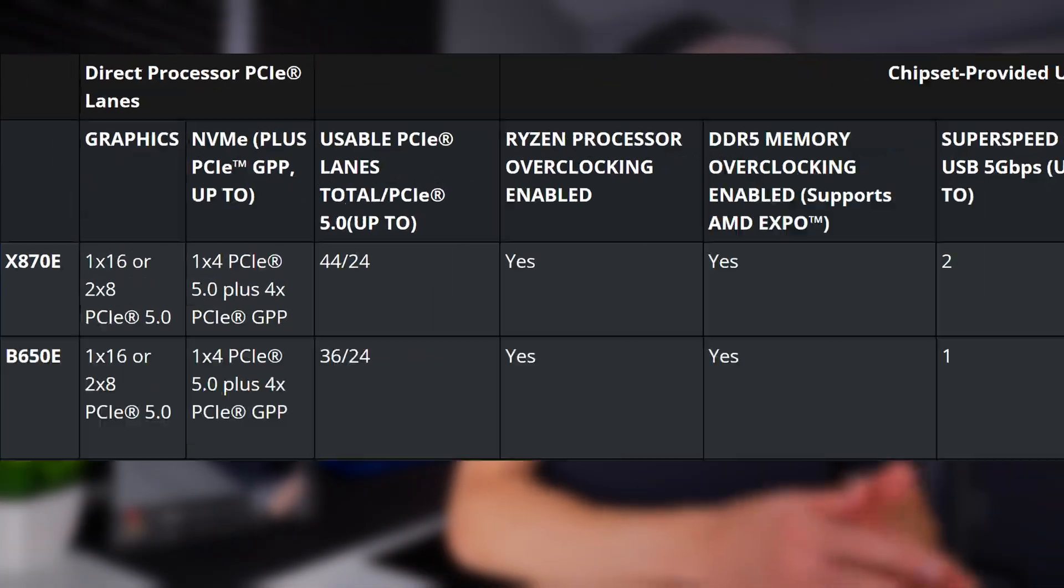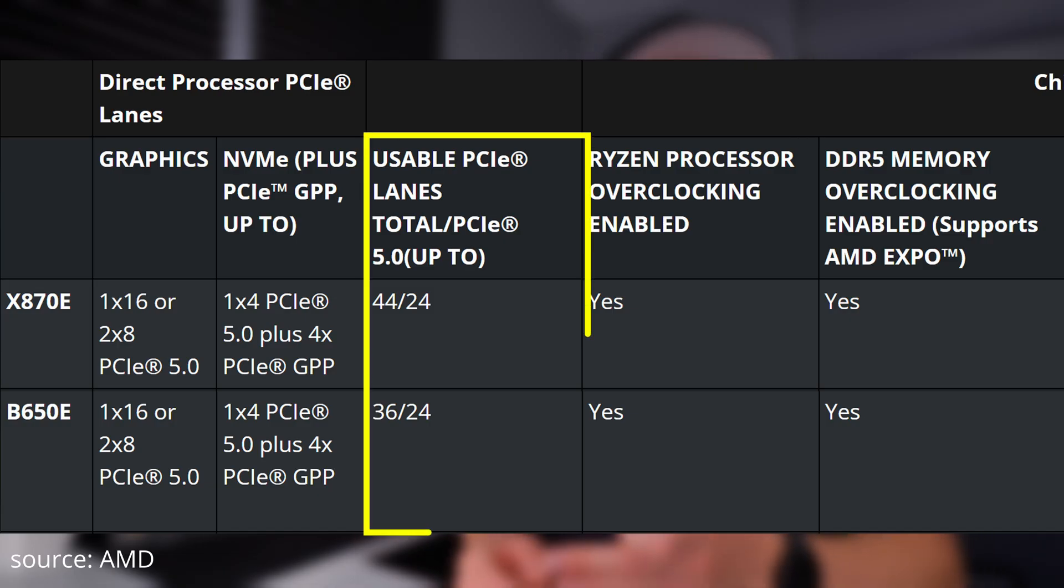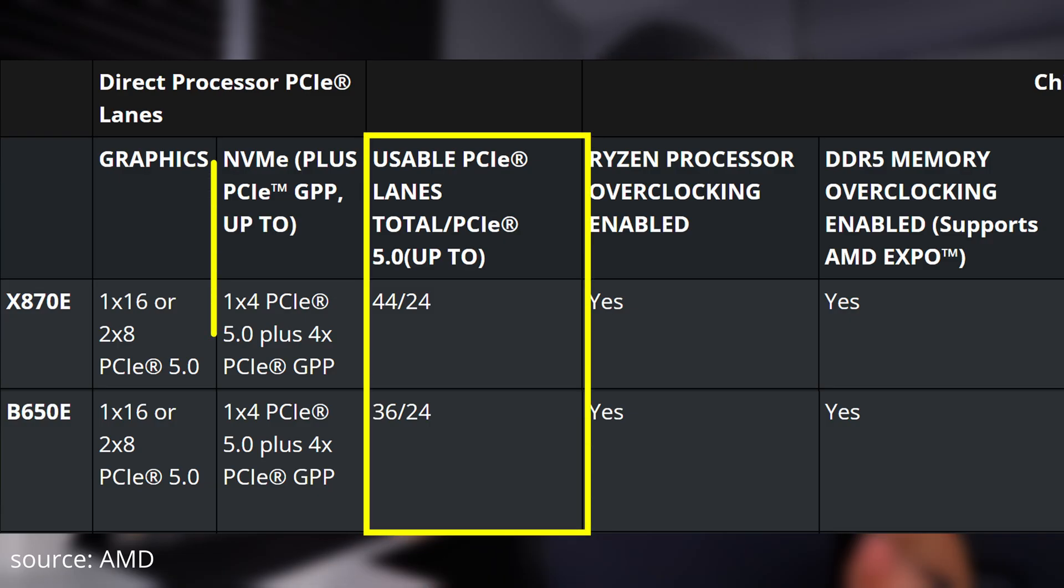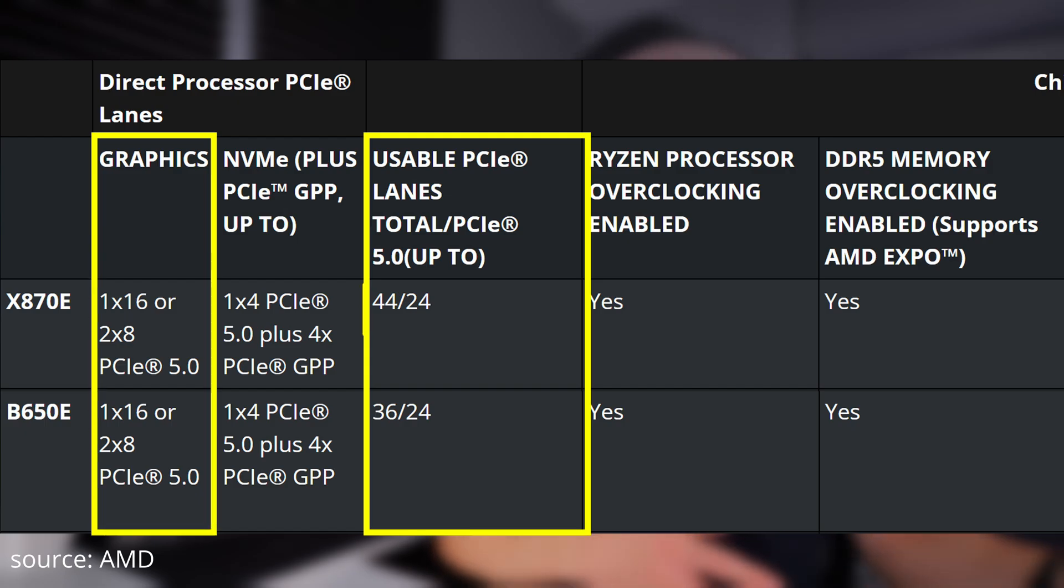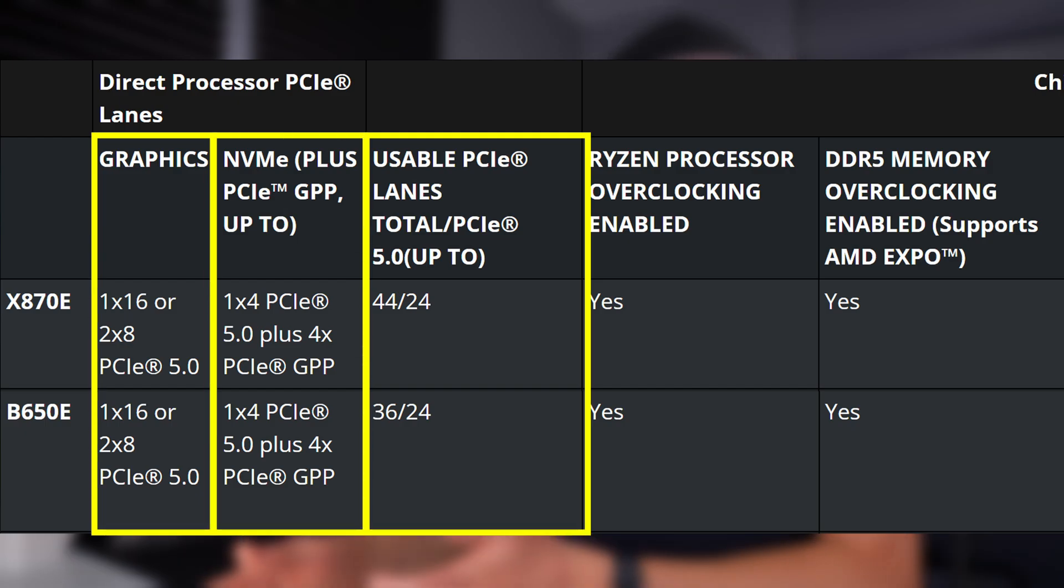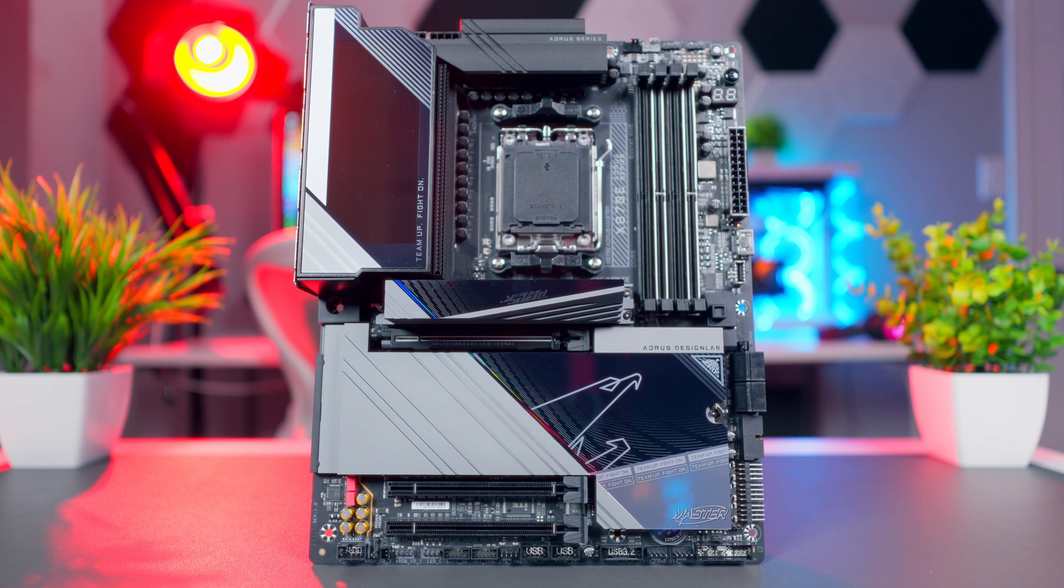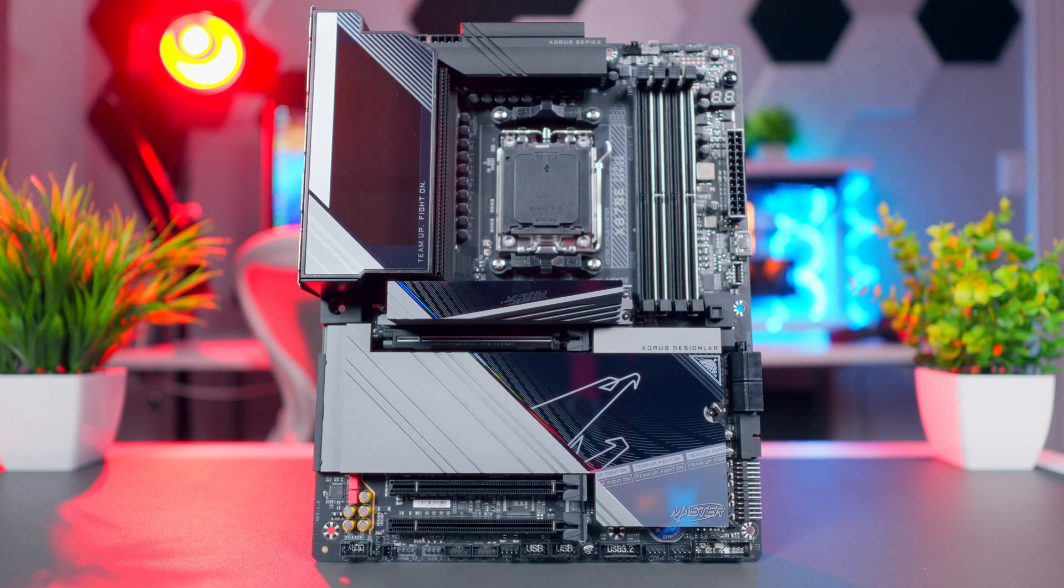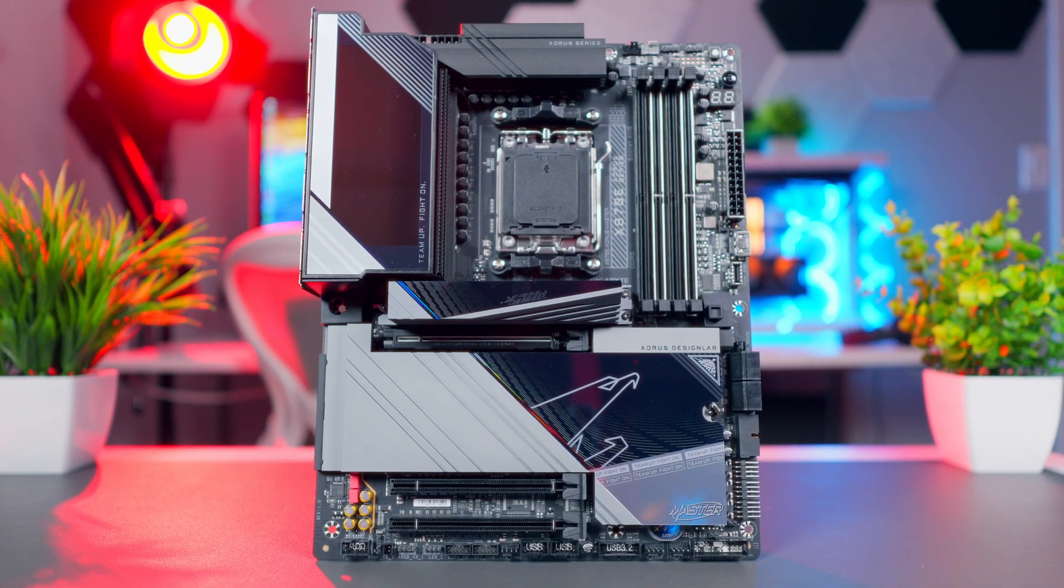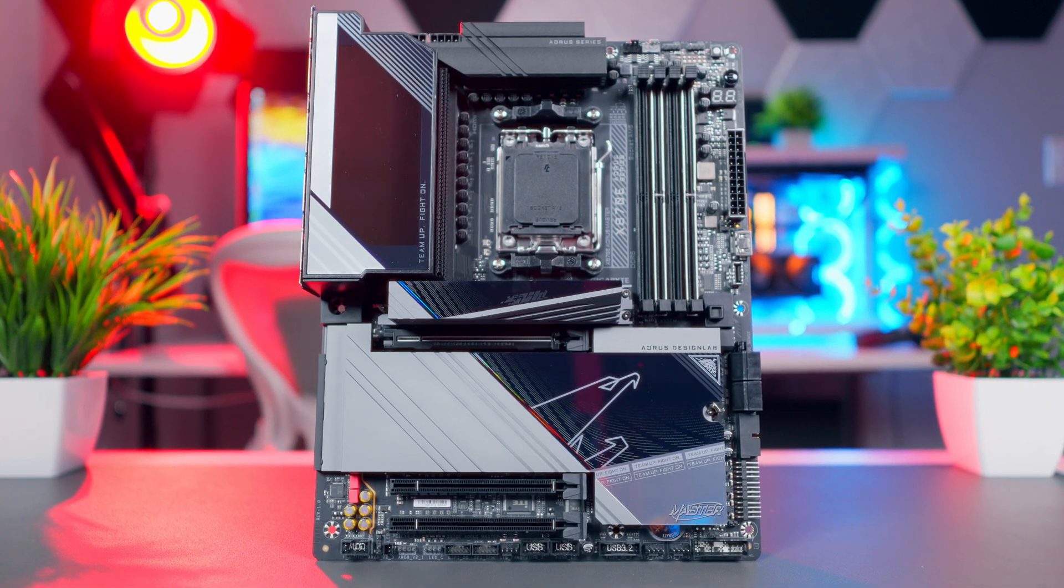Let's talk about PCIe lanes, because this is where the differences between the two chipsets starts to show. Both B650E and X870E give you 24 PCIe 5.0 lanes coming directly from the CPU. Typically, 16 of those go to your graphics card, and four go to your main NVMe SSD slot. The remaining four lanes are general purpose, or GPP lanes, that motherboard manufacturers can use to connect other devices, like additional drives or expansion cards.